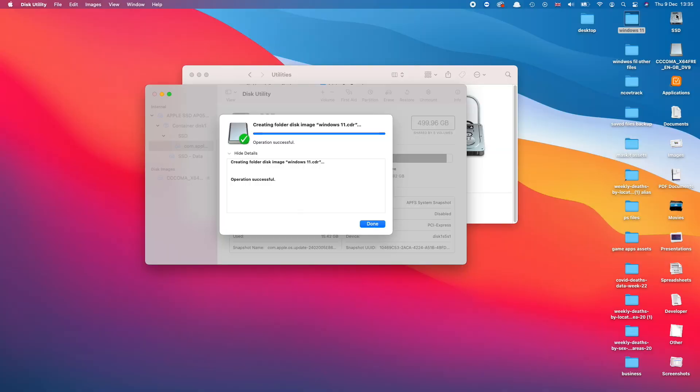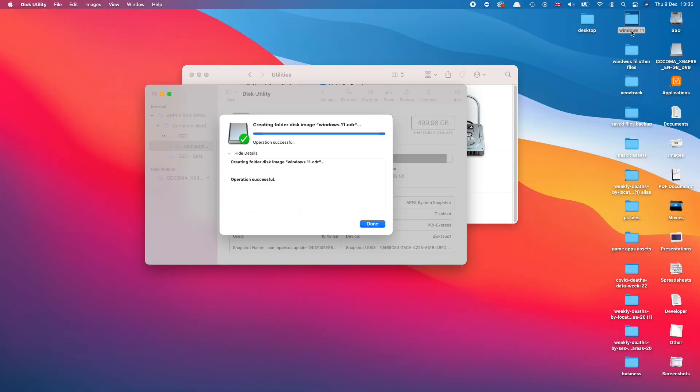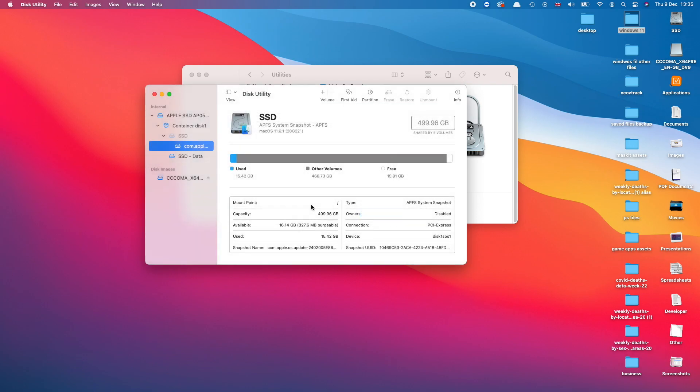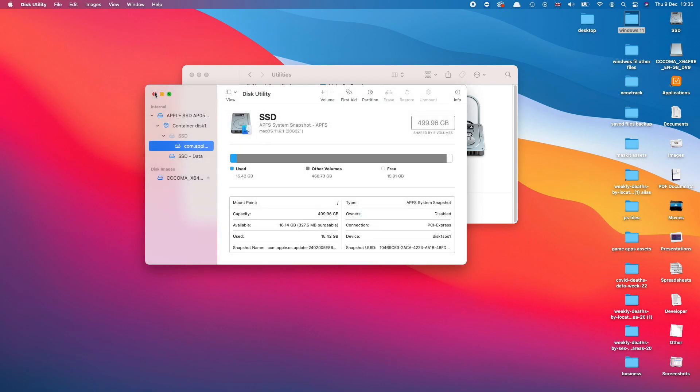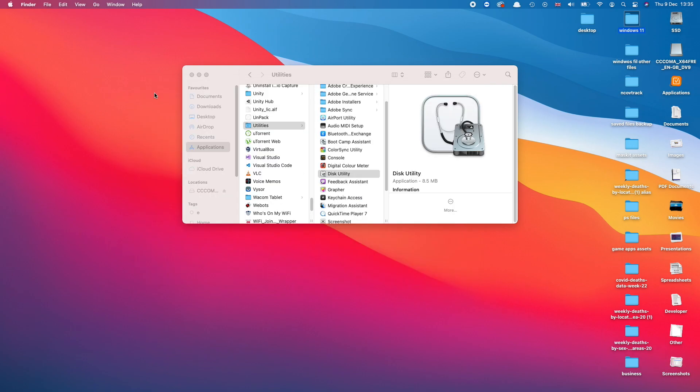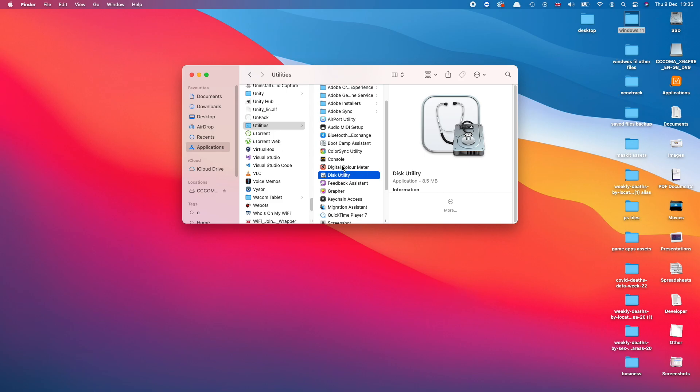So to convert this CDR file into an ISO file is extremely easy and it only takes one step. So let me show you how to do this. Just go ahead and click Done here and close Disk Utility because we no longer need it. And back on Utilities go and launch Terminal.